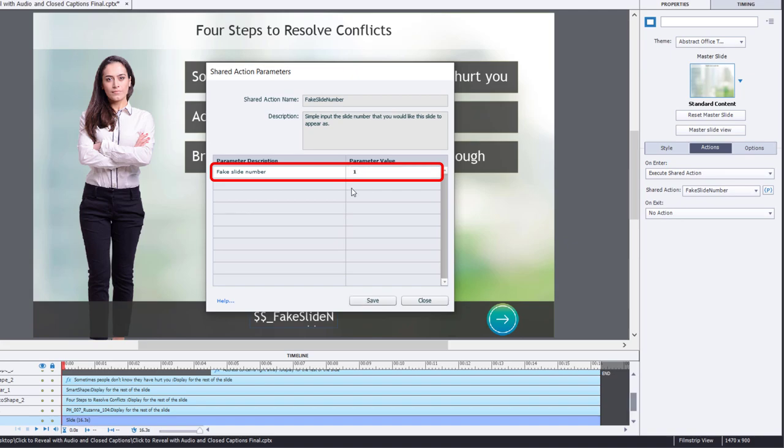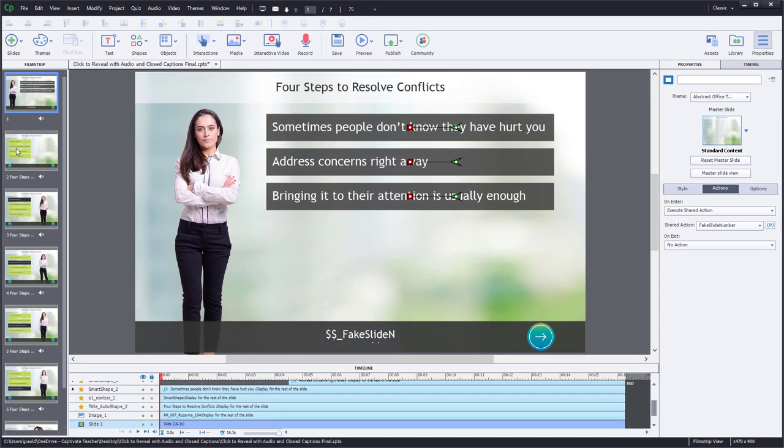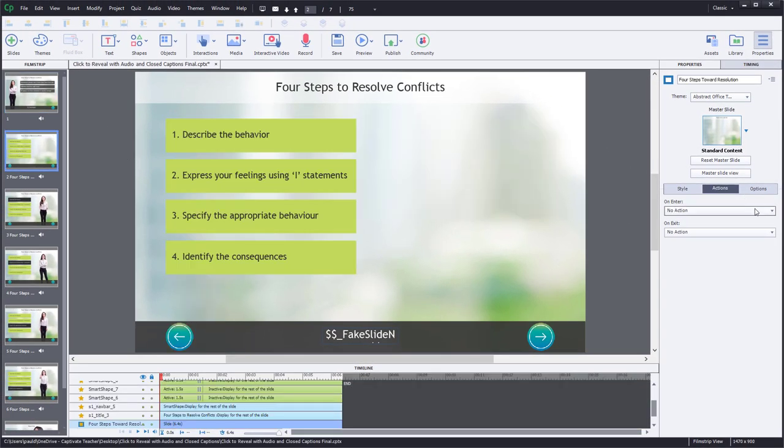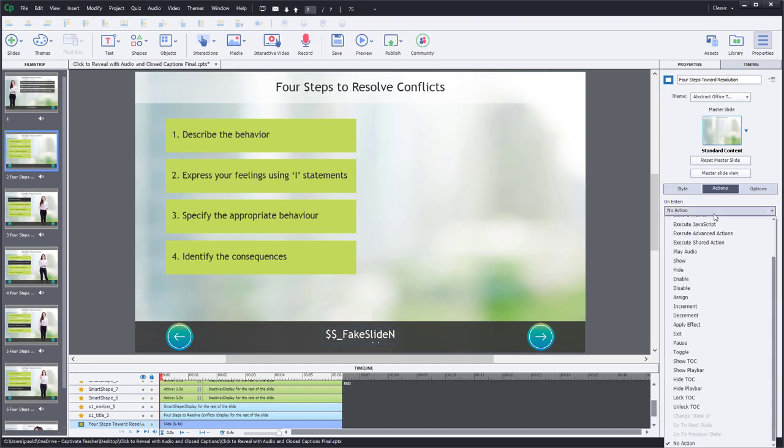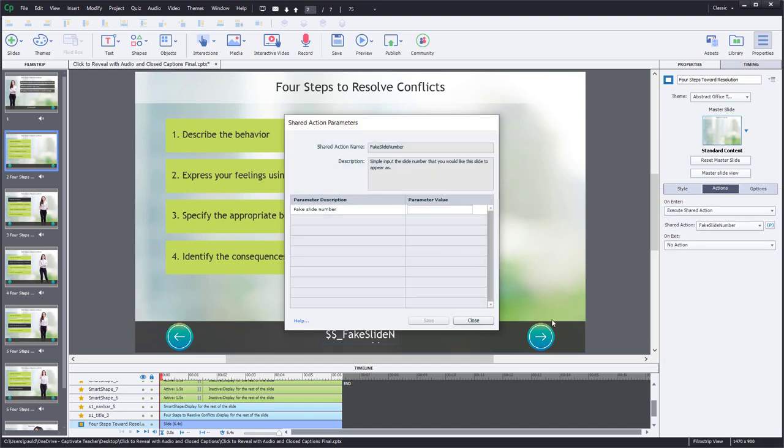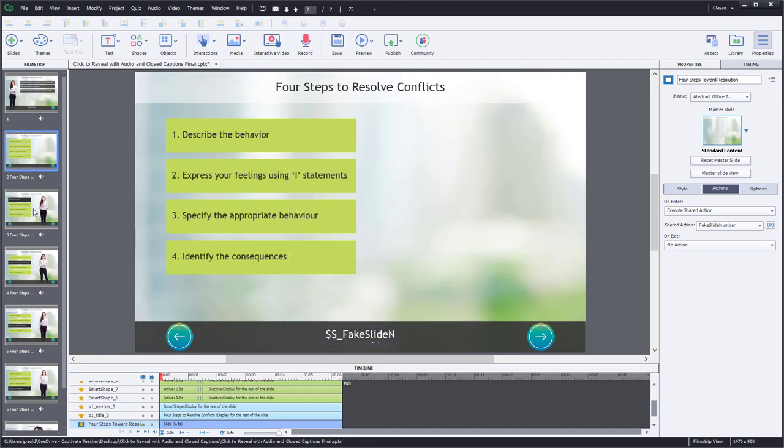We can go now to slide two and do the same thing, execute shared actions, click the parameters, and this will be slide two, and hit save as well.